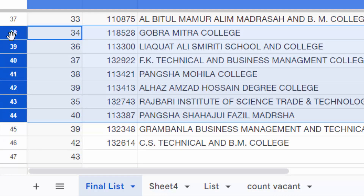This is the way to unhide any rows in your Google Sheets. I hope you enjoyed this video. Thanks for watching and don't forget to subscribe to my channel. Thank you.